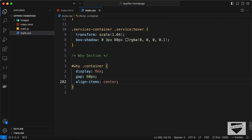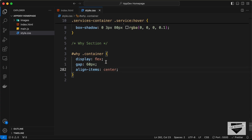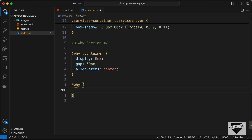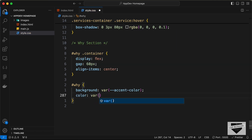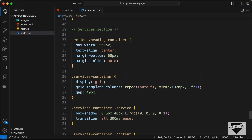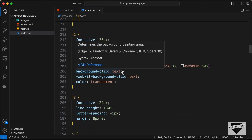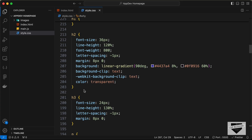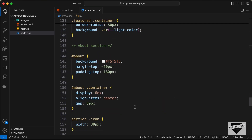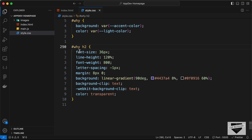Let's align items to center. Everything looks almost right, we just need to change the background color. Let's set the background of the why section to var(--accent-color) and the text color to var(--light-color). For the h2, we need to copy the linear-gradient background-clip text style from the about section and change the selector to #why h2.